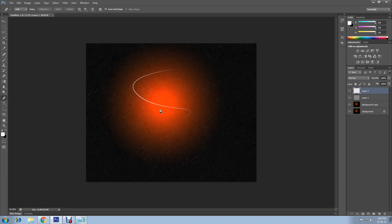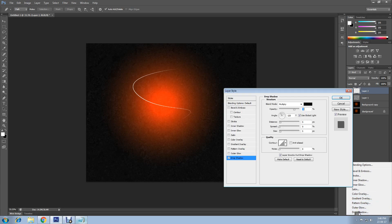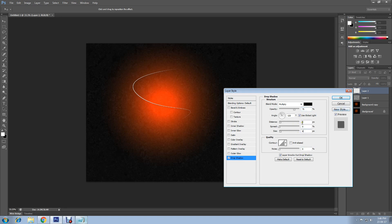The easiest way to do this: go to FX icon at the bottom, then select drop shadow. Change the size to 6 and distance to 0, and change contour to half round.